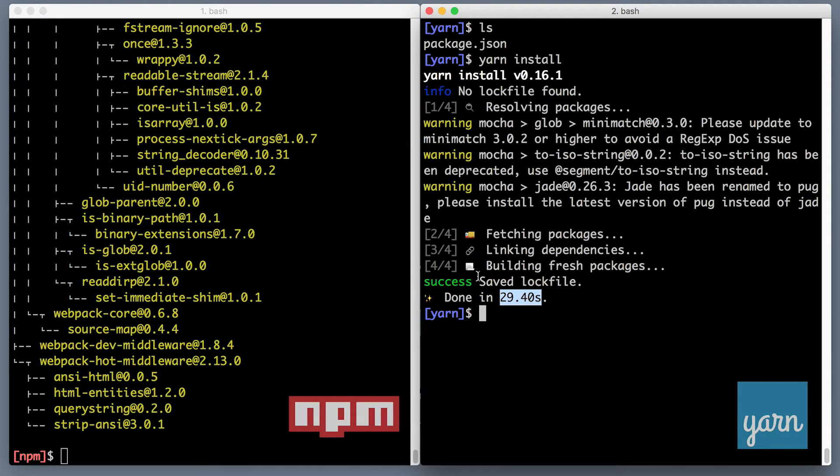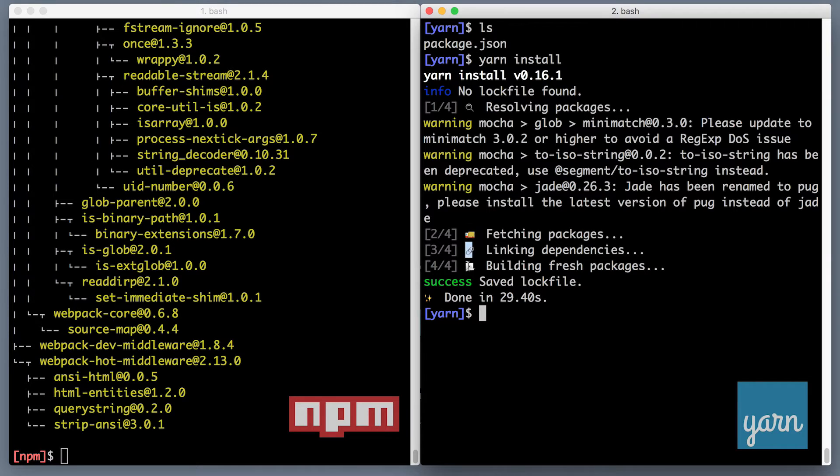And by the way, remember I mentioned that Yarn is pretty? So these little emojis, I really like them in my terminal.